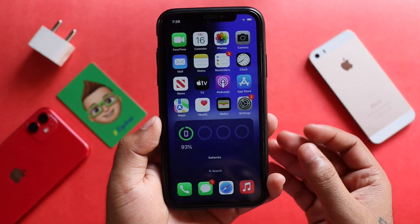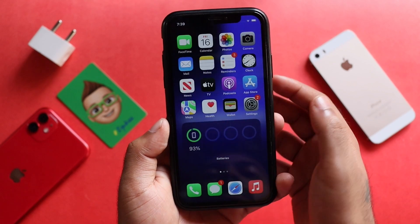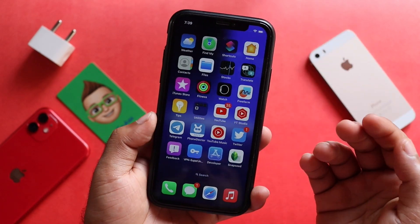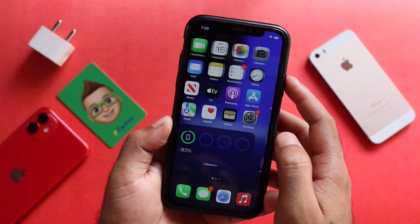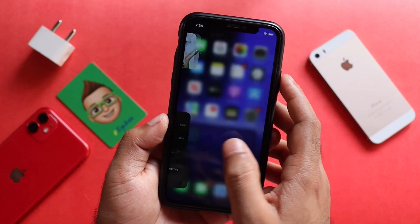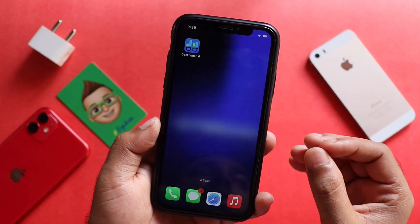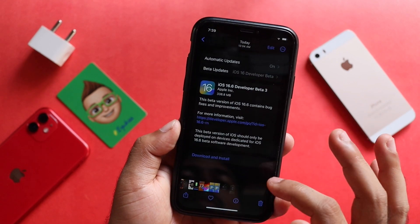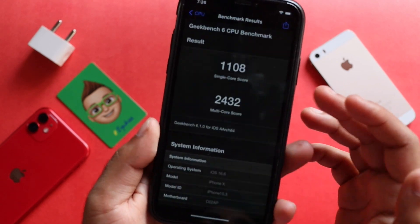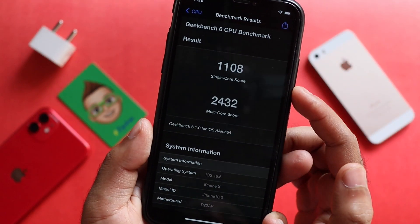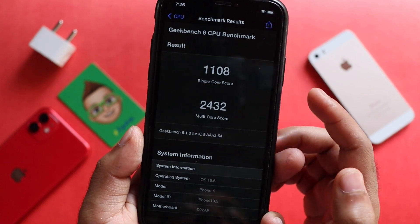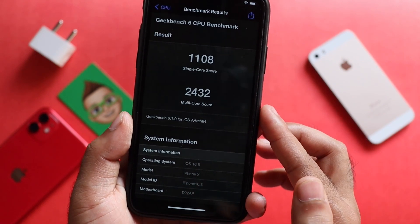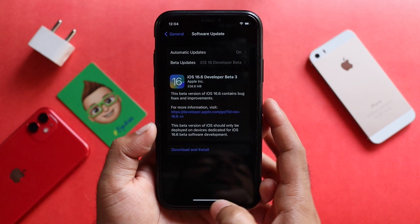As you can see, I feel the performance is smooth on my iPhone X. I have loaded and checked it. I feel like there's no bug. Our Geekbench results are: single core 1108, multi core 2432. That's a decent performance.